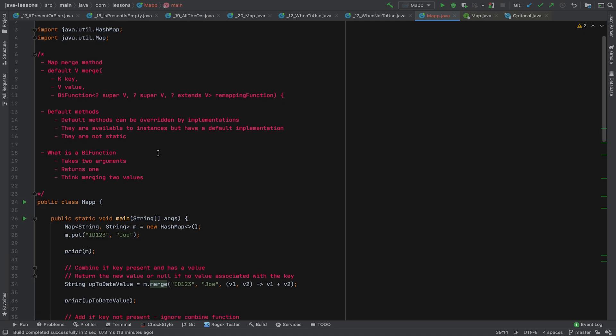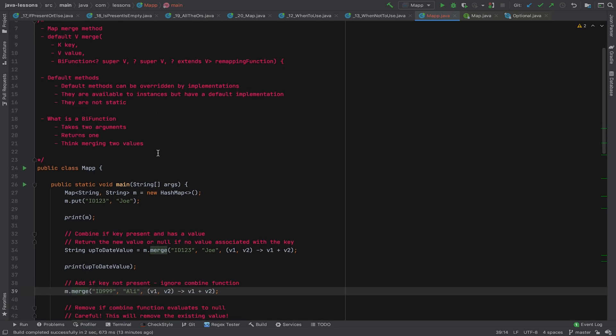First of all, it's a default method, which means it's a method at the interface level — the map interface. Default methods can be overridden by implementations, so HashMap, TreeMap, and other types of maps can override this method and have their own implementation, or they can rely on the default one. These methods are available to instances but are not static.